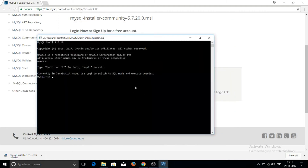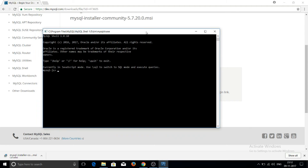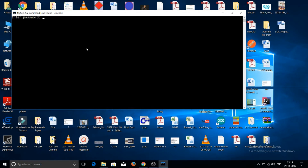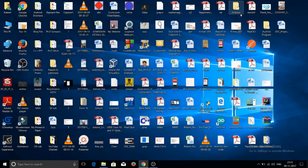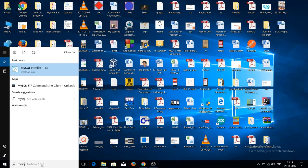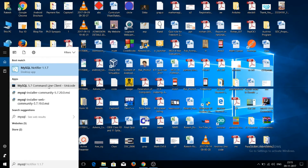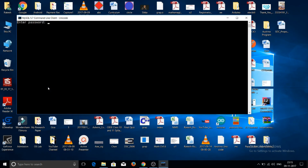Once all configurations are applied, click Finish, then Finish again. The MySQL Workbench prompt will display on screen, confirming that MySQL has been successfully installed on your system.